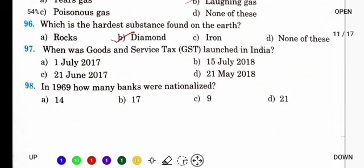When was Goods and Service Tax (GST) launched in India? यह India में कब launch हुआ? 1st July 2017 को। और इसका head office New Delhi में है.